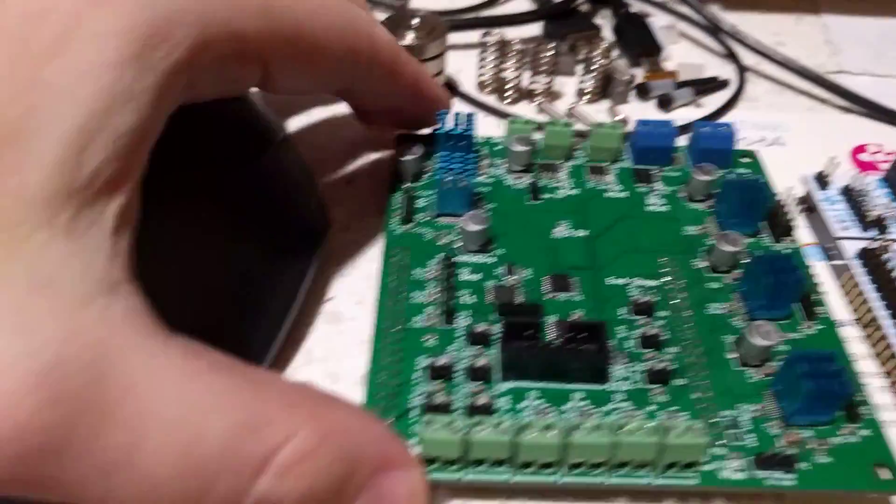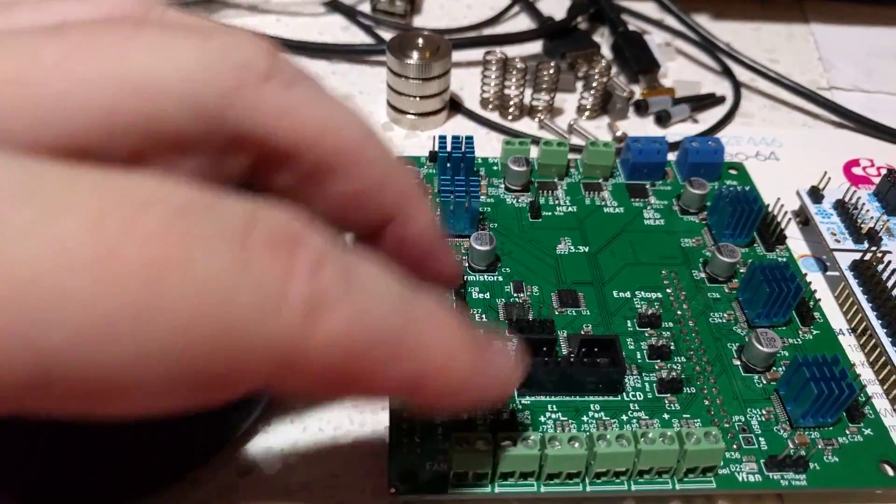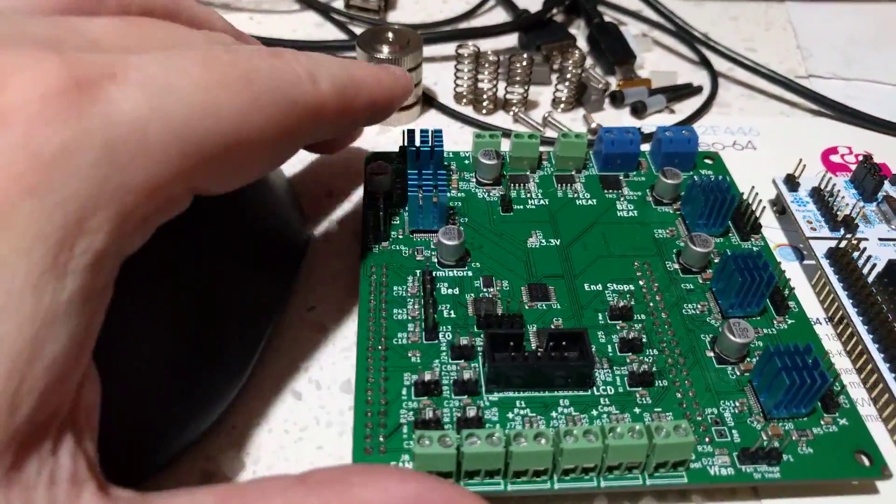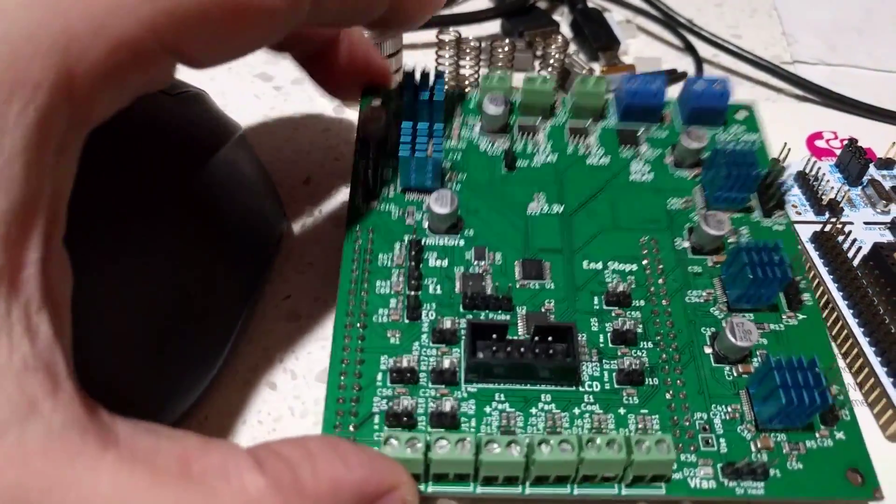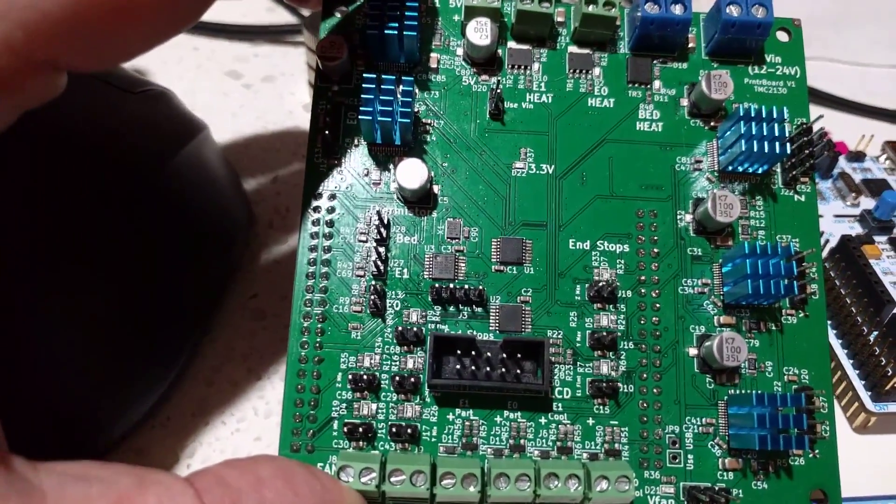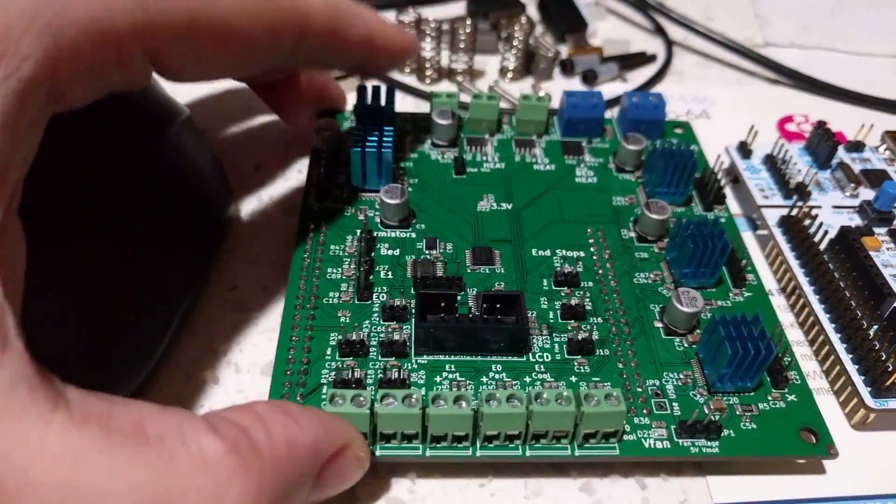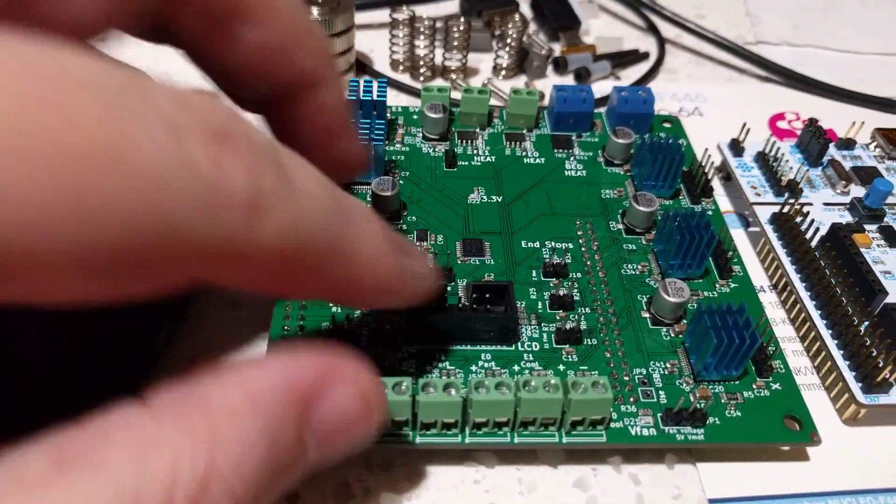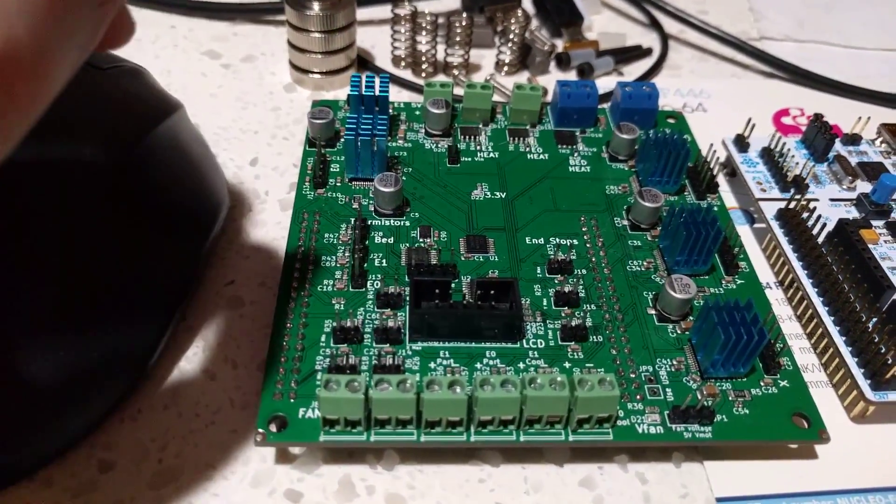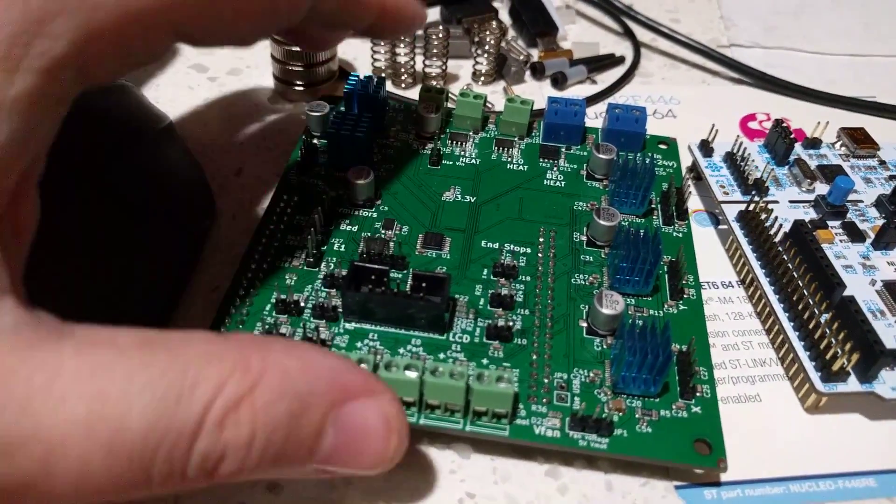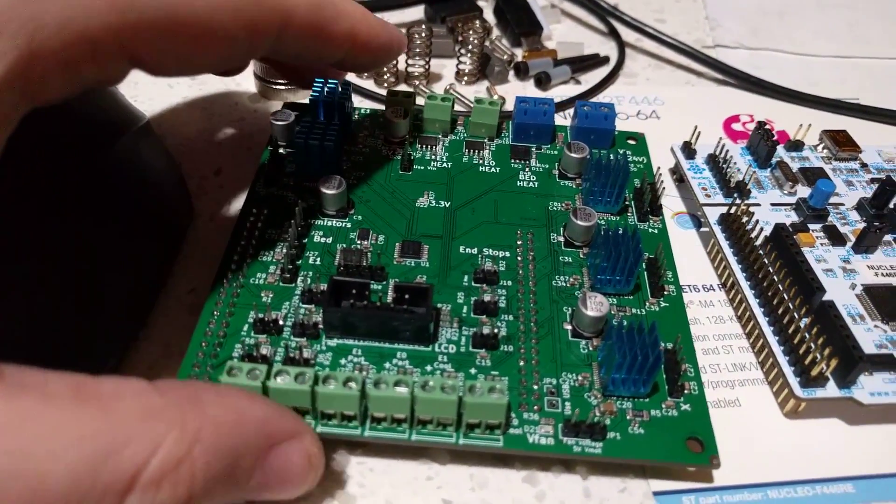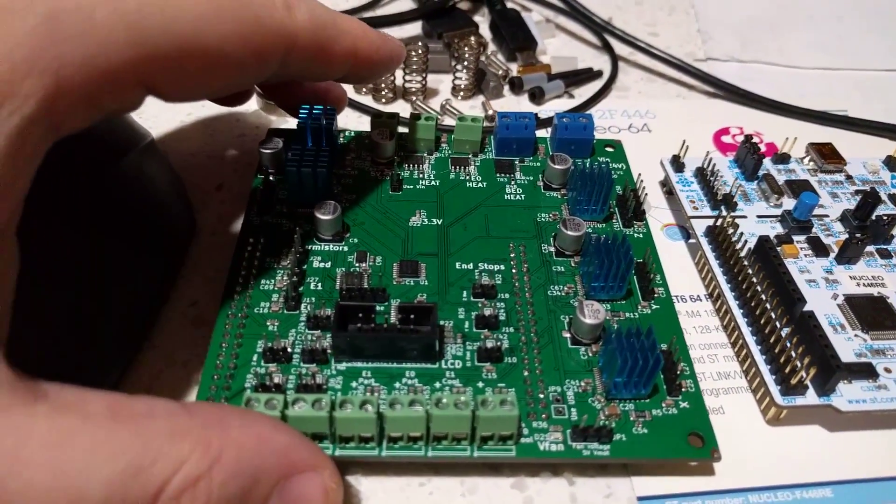There's a myriad of connectors here for end stops, thermistors, LCD panel, fans, etc.